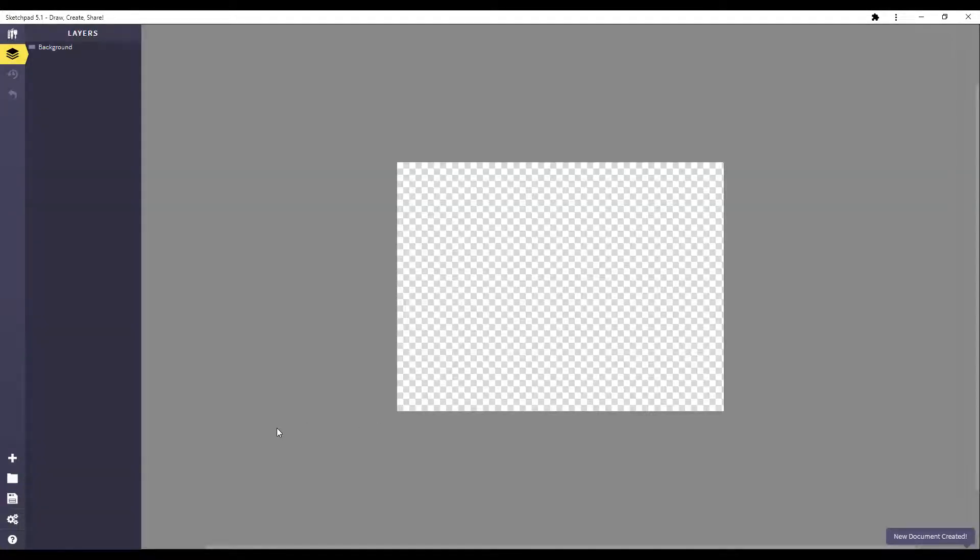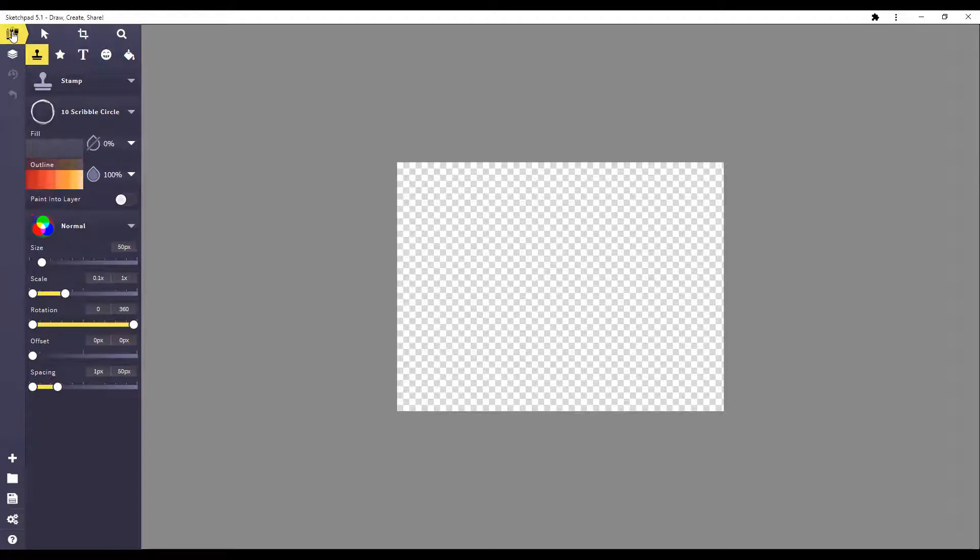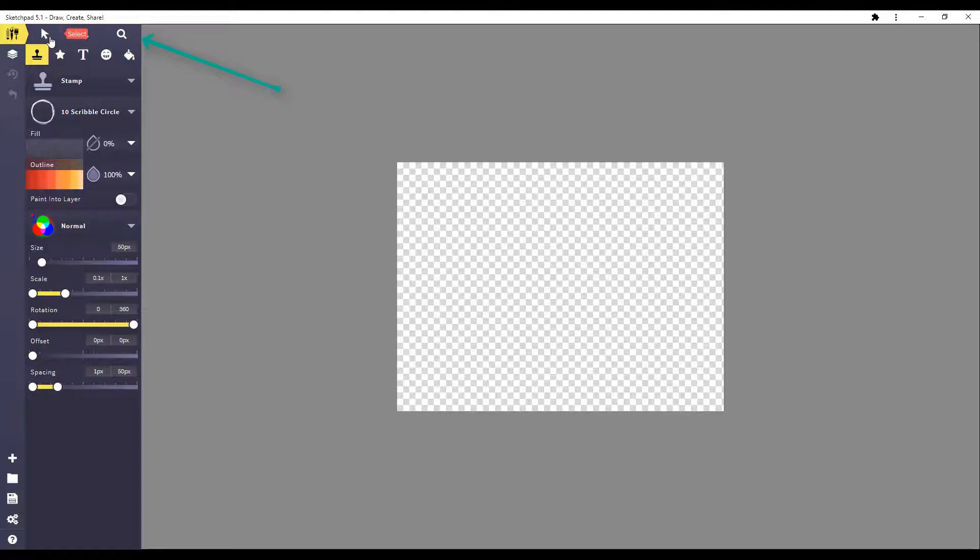I'm not going to show you how to use everything, but I'm going to show you how to get started. Up here at the top, you have the cursor button, which just allows you to click and choose things. The crop button, if you're working with images, and the zoom button.